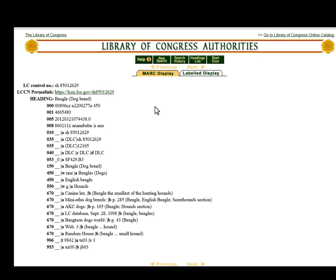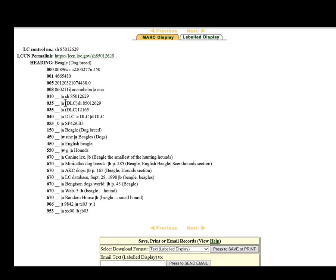It's a lot of clicking — it's an awkward interface. Looking at the authority record, you can see that the 150 field is what the authorized access point is in an authority file. You can see the 450s here, which are the ones you don't use — those are the 'use from' references. Then you can see the 550, which is your broader heading; it's hounds. The rest is just notes on Beagles and what sources they looked at to find the right term. The important part is knowing what your authorized access point will be.